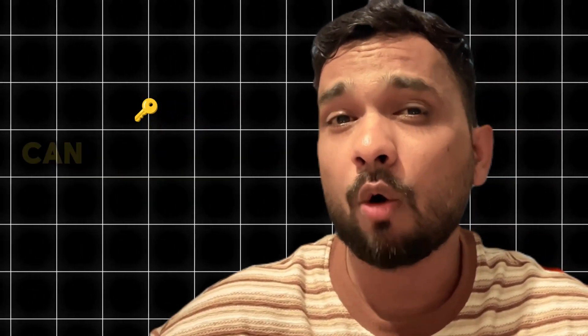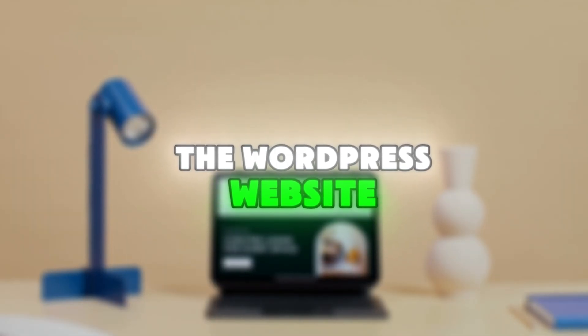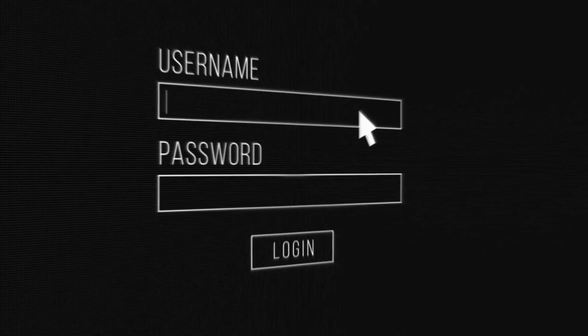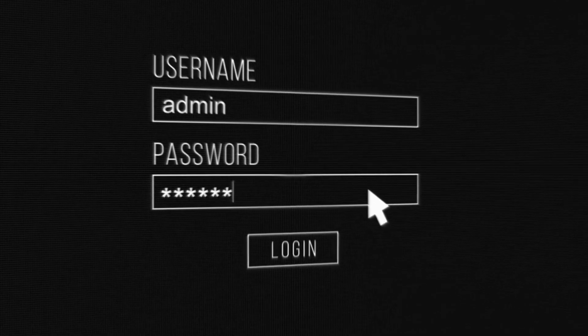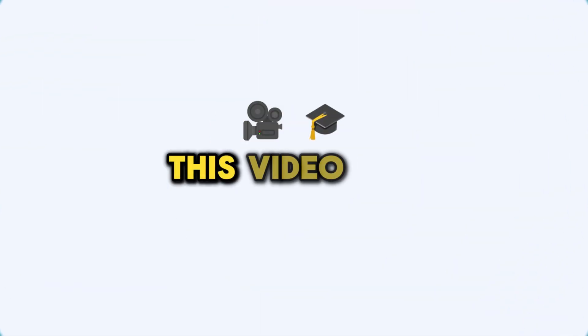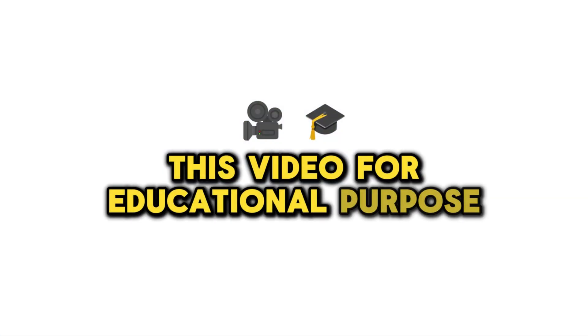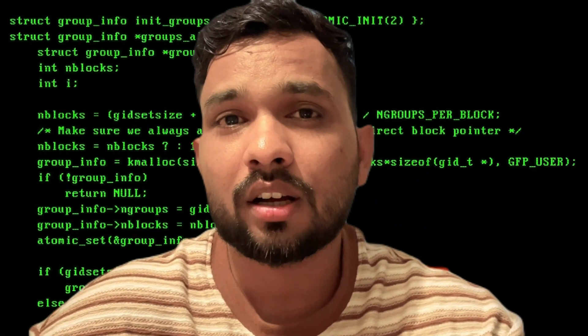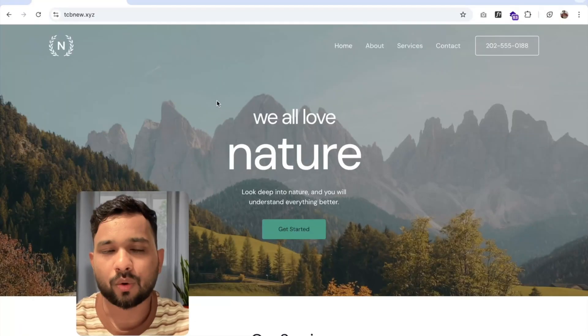Let me show you how we can access a WordPress website without having a username and password. This video is for educational purposes. We will learn ethical hacking here. So here we go.